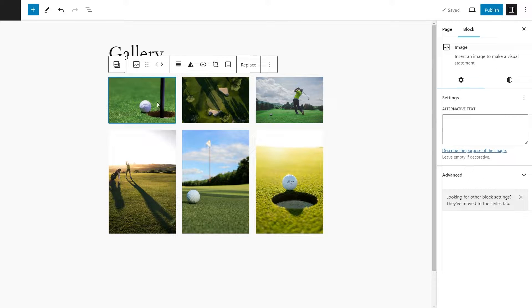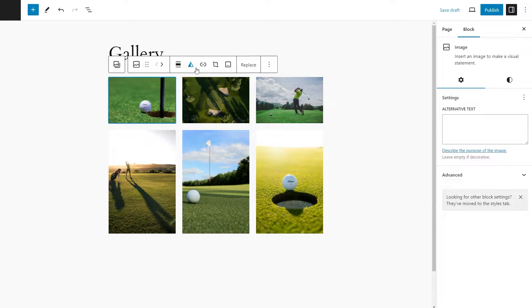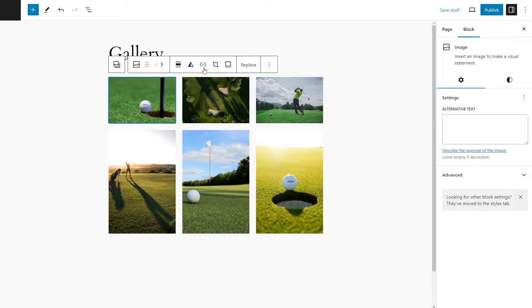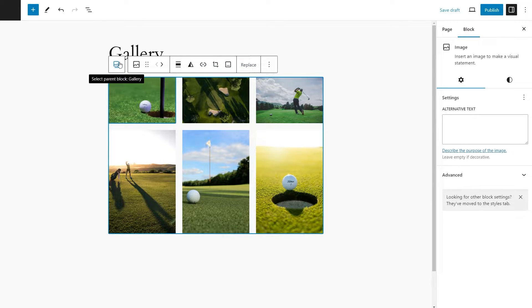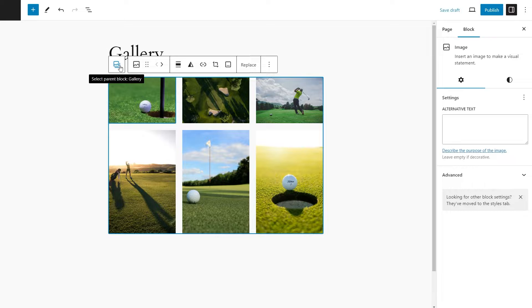Now, if you select one of the photos, you have a couple of different options like changing the alignment. You could also come in here and apply a duotone filter. We could add a link, crop it, add a caption, replace it, and so on. But if we press this right here, this will select the parent block, which is the gallery.